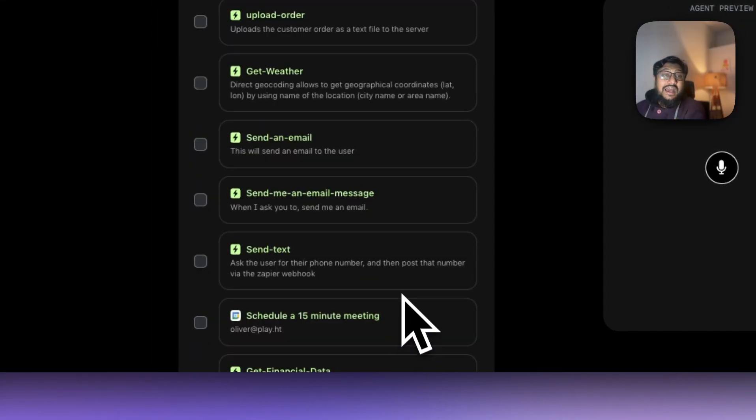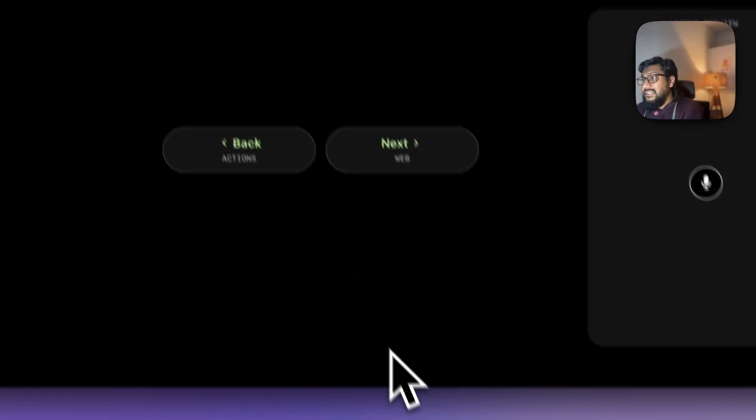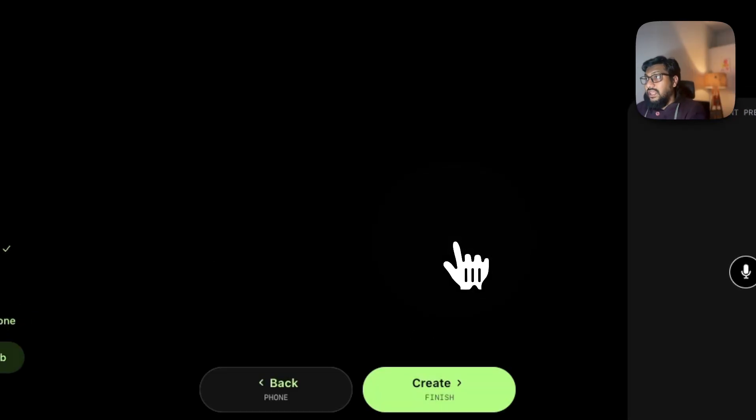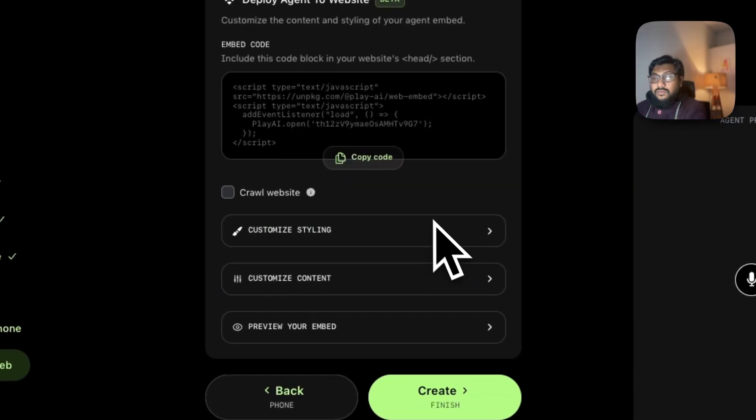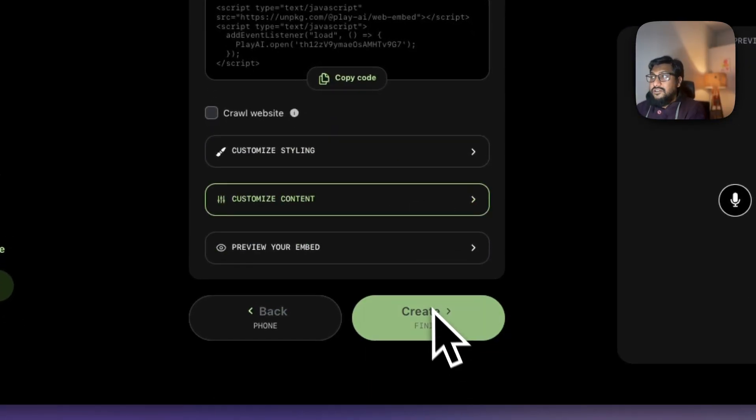If you want to add actions like Zapier and Make you can do that here, click next. And if you want to add it to a phone number next, the embed code - I'm going to click finish.